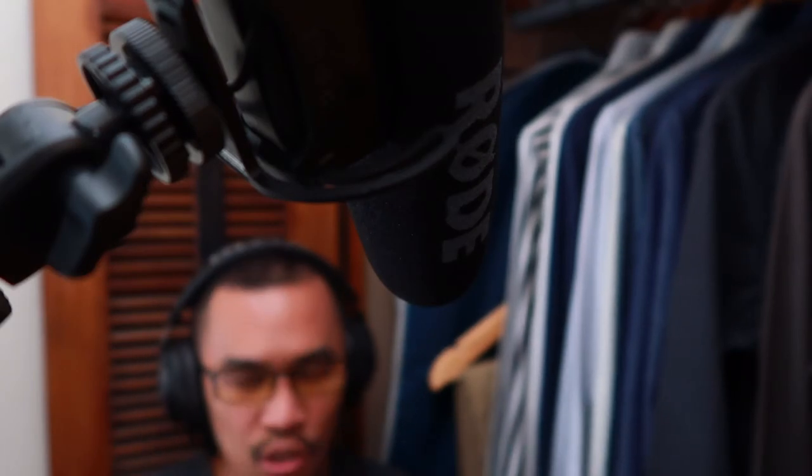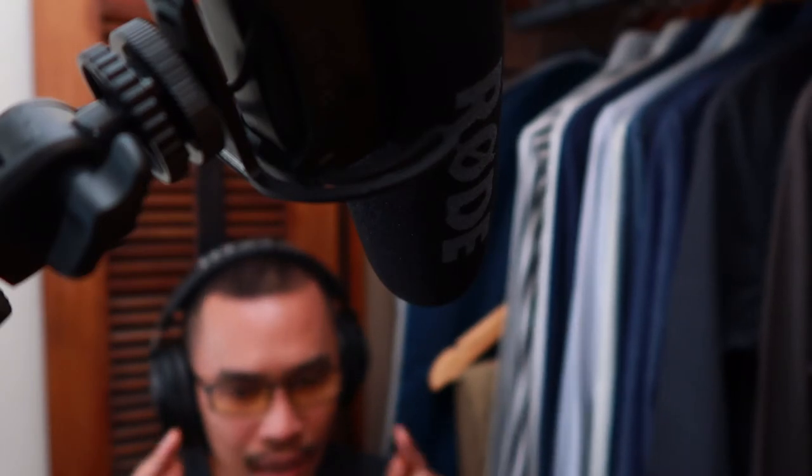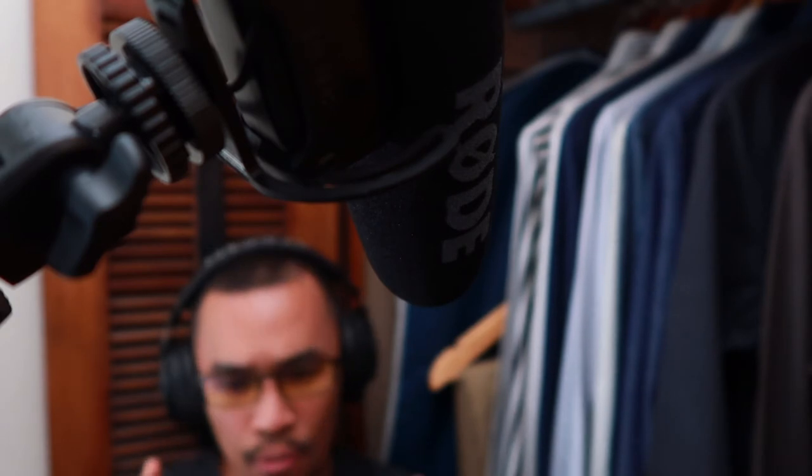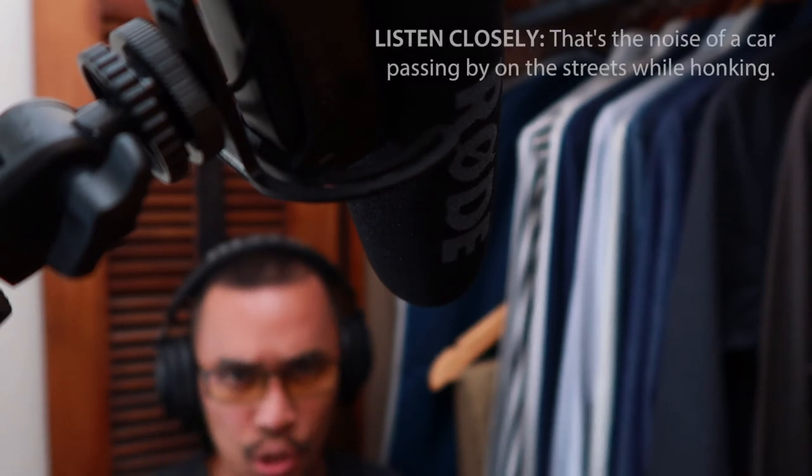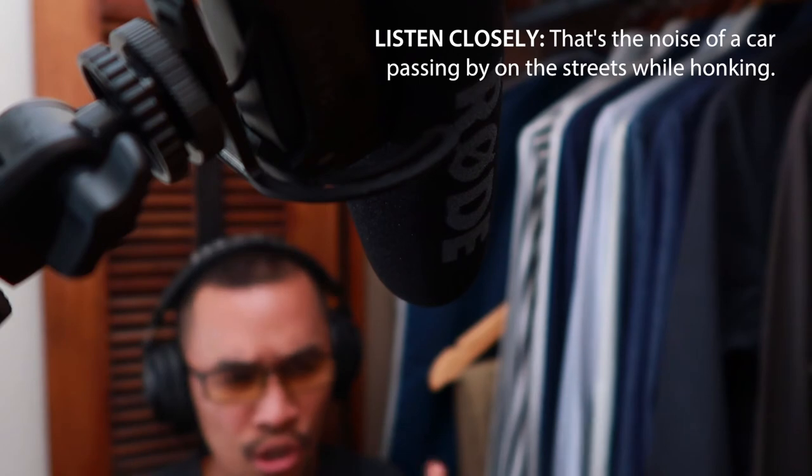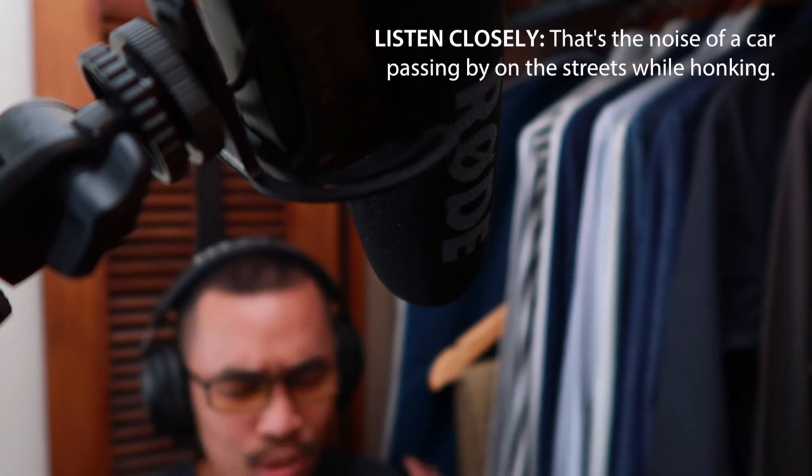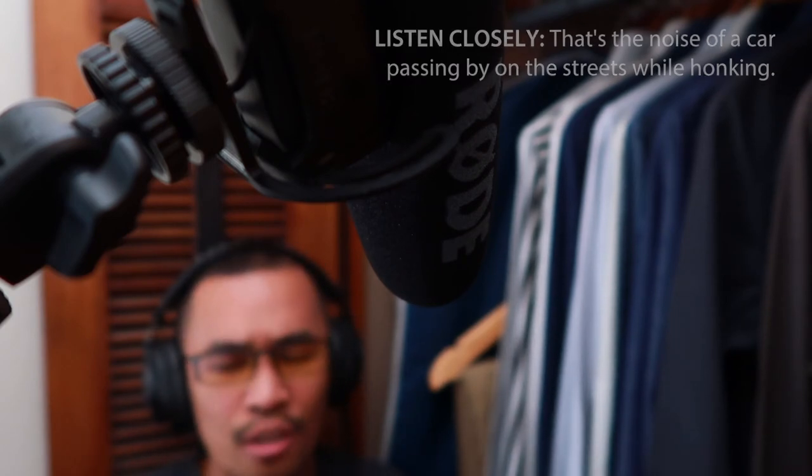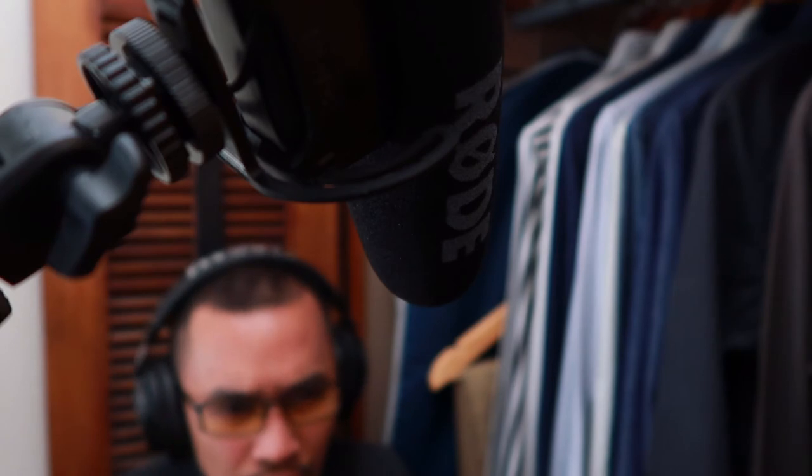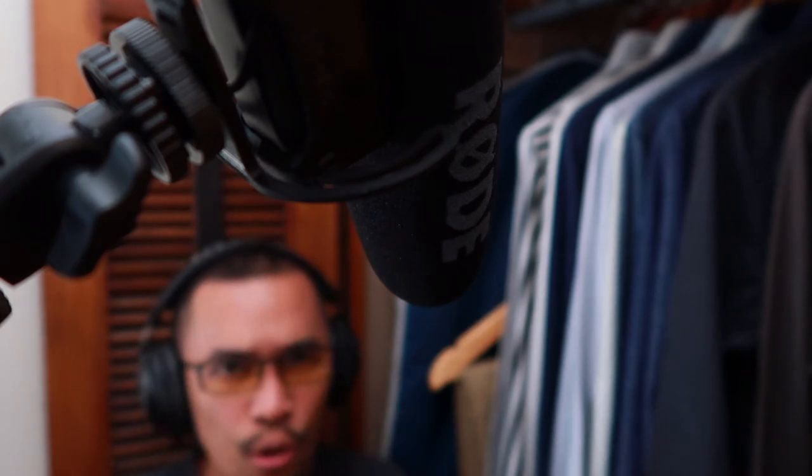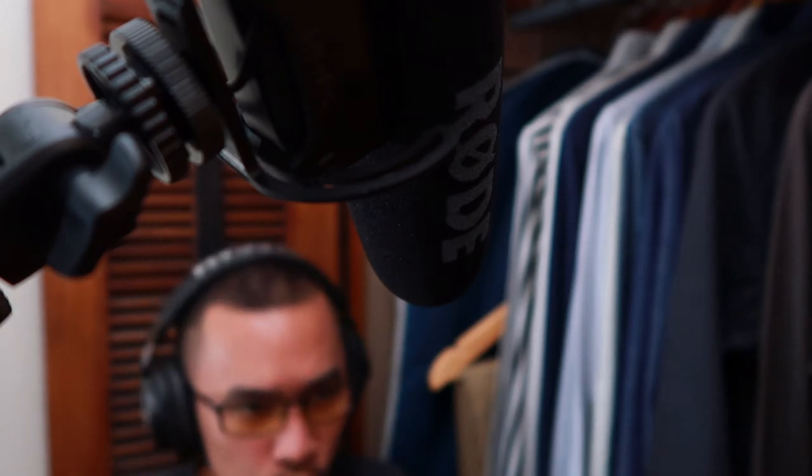There you have it. That's the Rode VideoMic Pro for you. Links to Amazon for the Rode VideoMic Pro can be found in the description of the video below. I do encourage you to buy this microphone through that link so I get an extra few cents for the purchase at no extra cost to you.